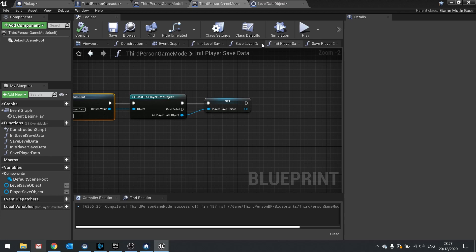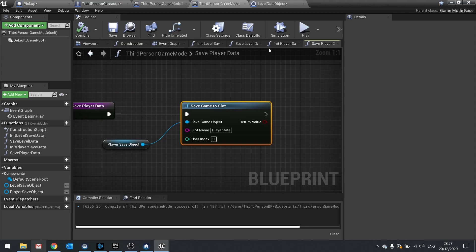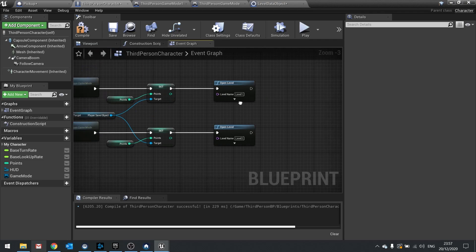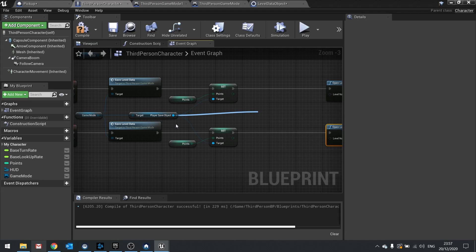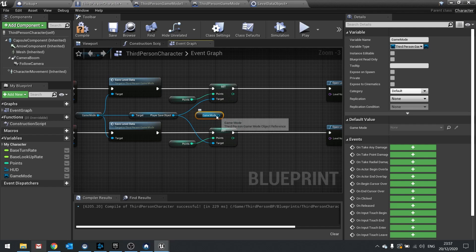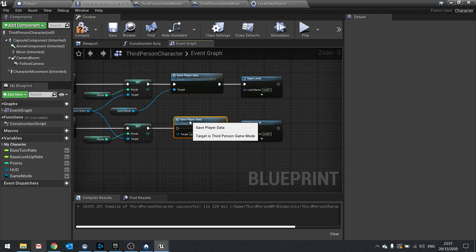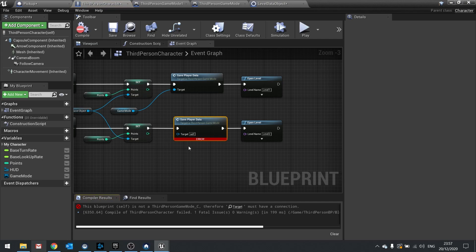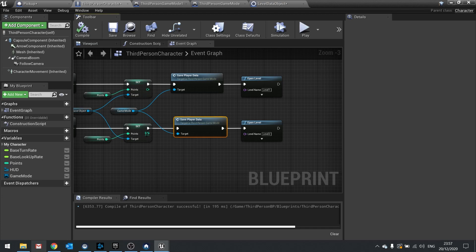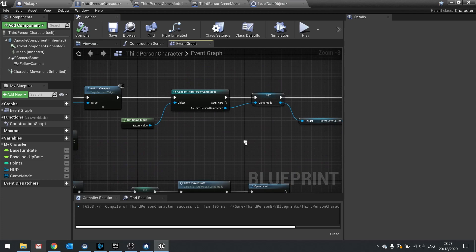We also need to actually call save player data. On the third person character, when we transfer level, get the game mode and call save player data alongside save level data. Hit compile. So now when we add points we save the player file, and when the player character is first introduced we load the file.